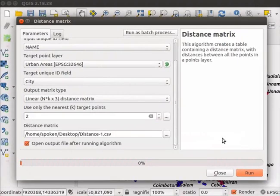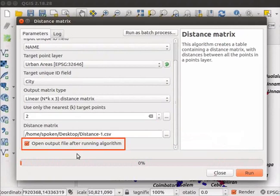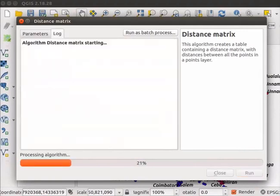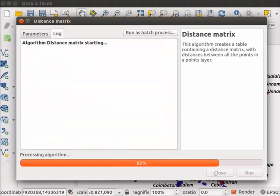In the Distance Matrix dialog box, check the checkbox for Open Output file after running algorithm. Click on the Run button at the bottom right corner of the dialog box. The process will take few seconds.